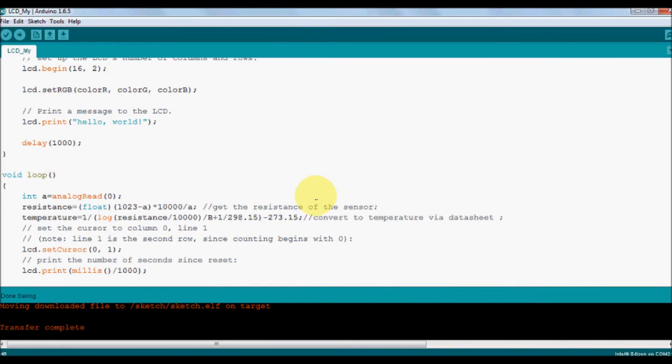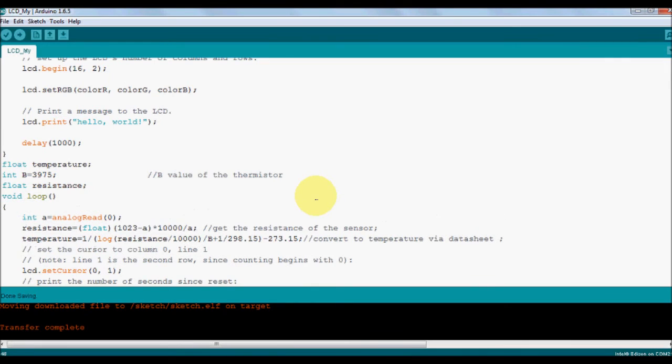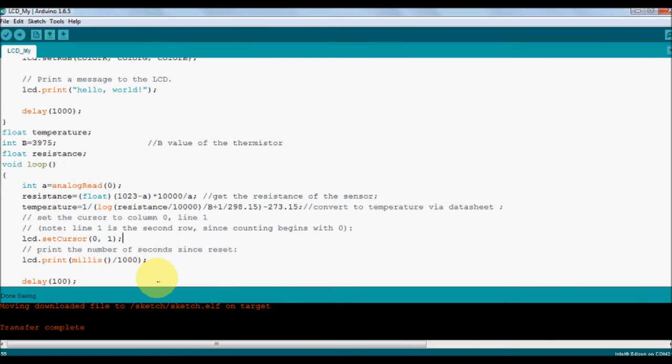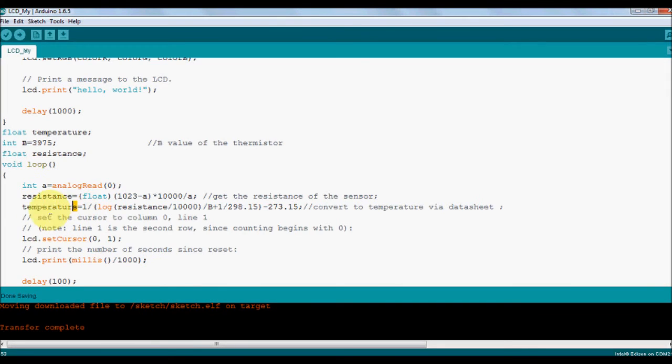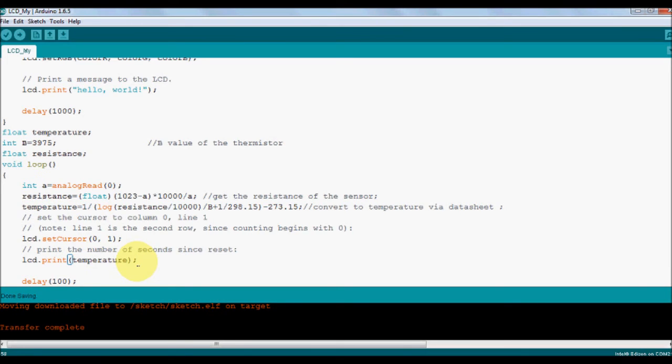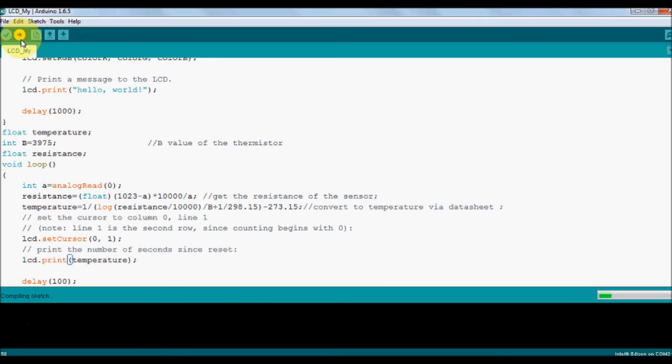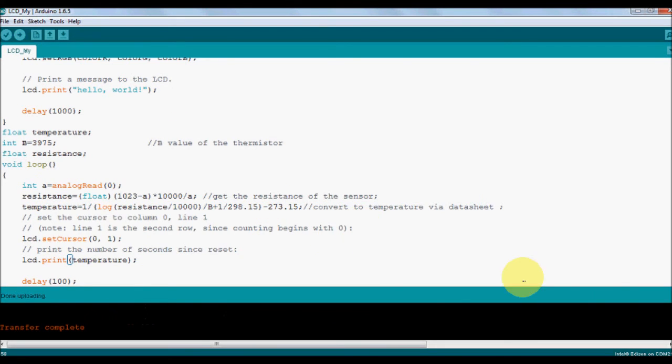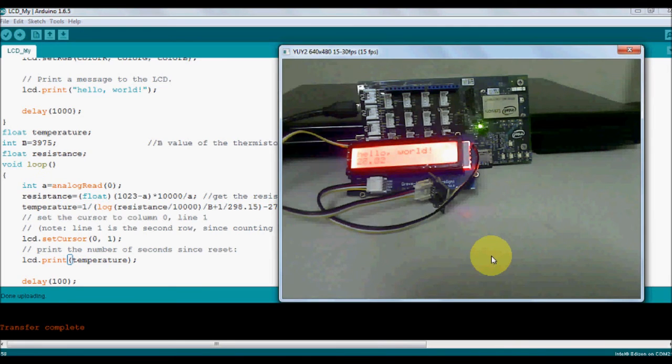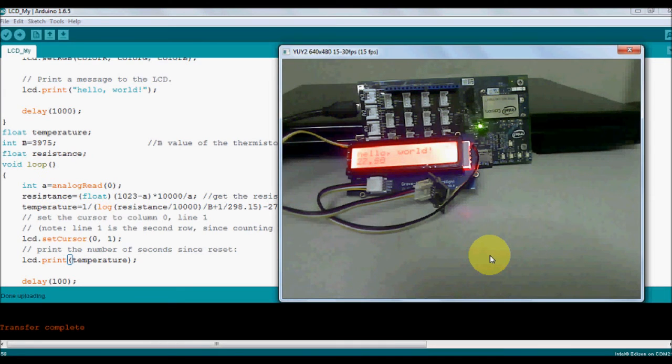So we're going to first read this and then we'll read the resistance value. We'll just copy this parameter over here. So we have this temperature value. Now we want to display the temperature. As you can see in the first line we were printing milliseconds, so rather than printing milliseconds what we are going to do is we are going to print the value of temperature. All right, let's burn the program and let us see what exactly is happening over here.